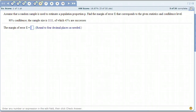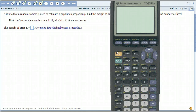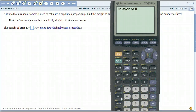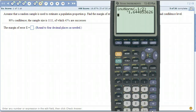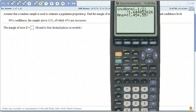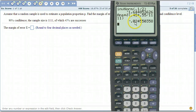Let's do another one just to make sure. 90% confidence interval, with a given sample size and p-hat. We need the z-alpha-over-2 first, so inverse normal: 1 minus 0.9 is 0.1, divided by 2. There's our critical number. Now we multiply that by the square root of p-hat = 0.45, times 1 minus 0.45 = 0.55, divided by the sample size 1111. Don't worry about the negative sign — the answer is 0.0246.